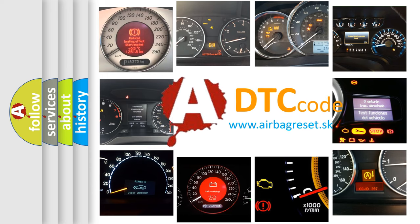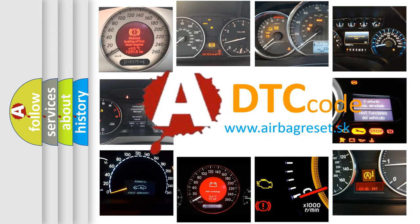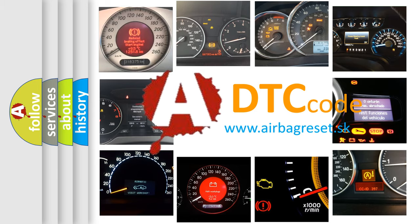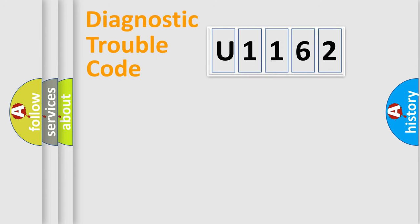What does U1162 mean, or how to correct this fault? Today we will find answers to these questions together. Let's do this.